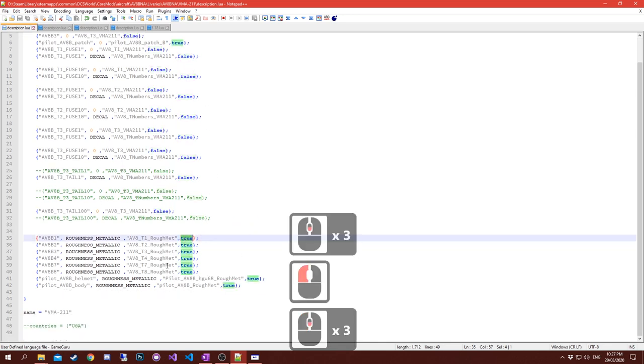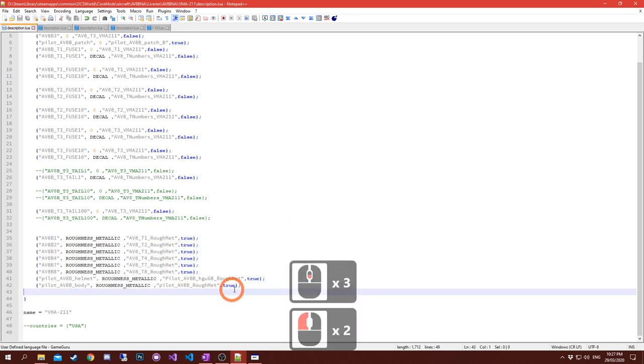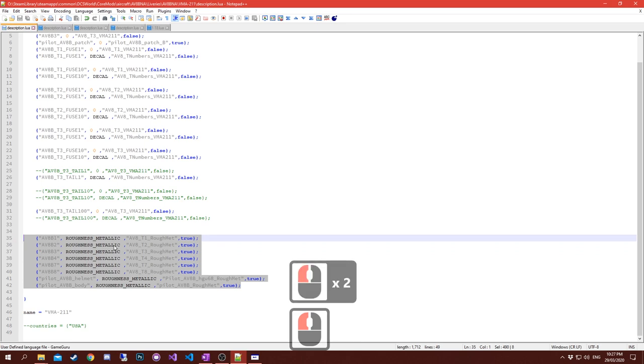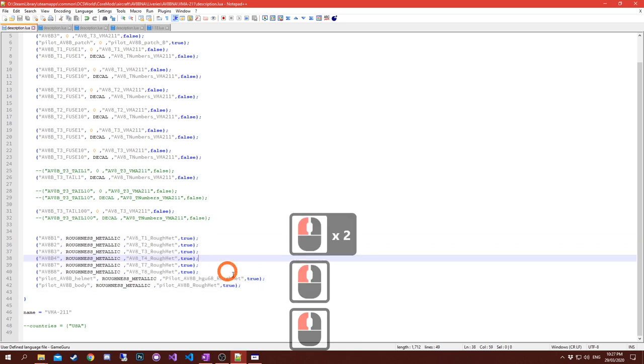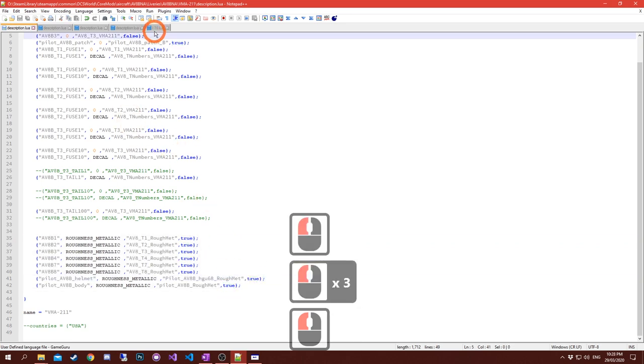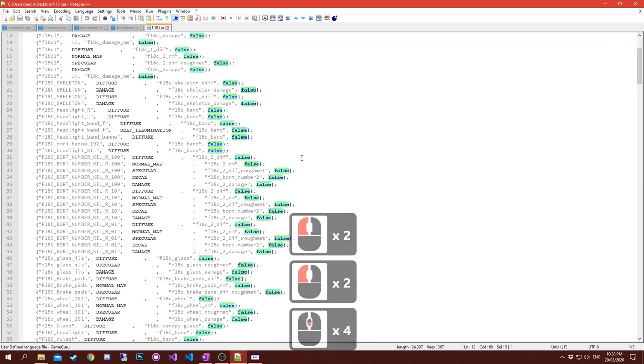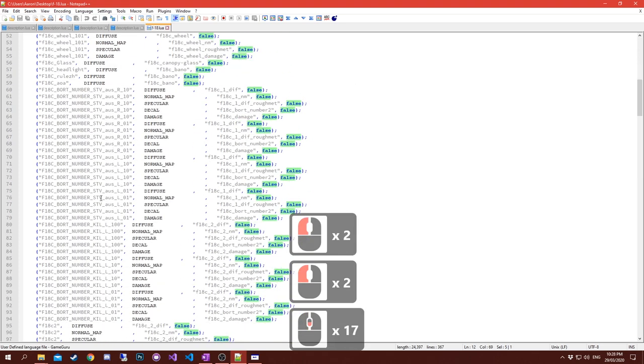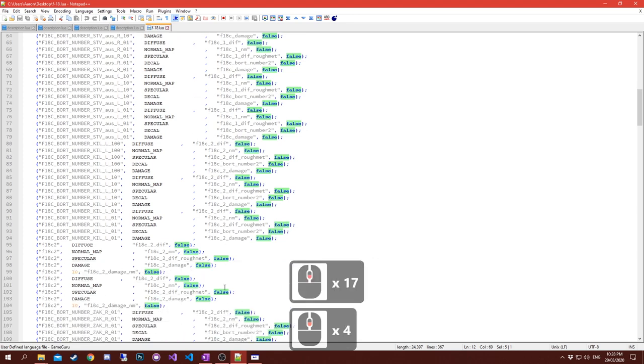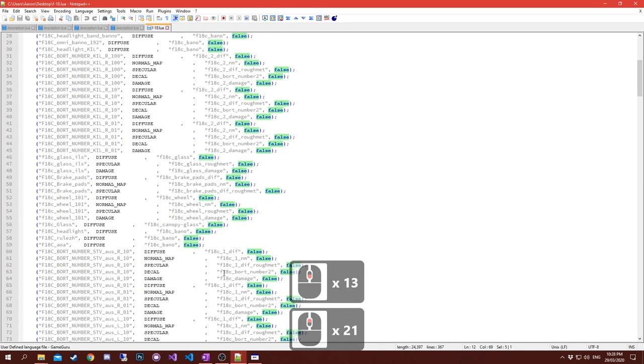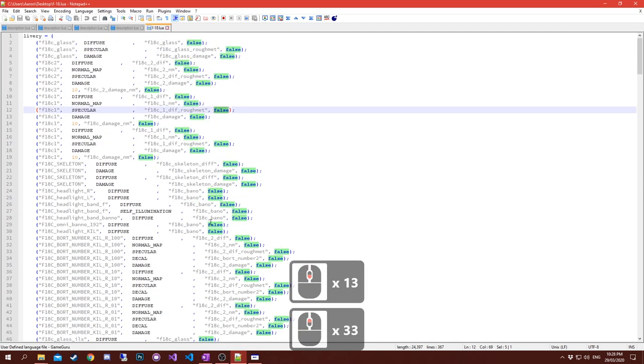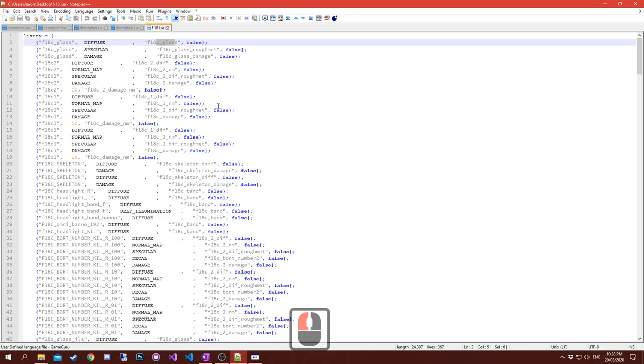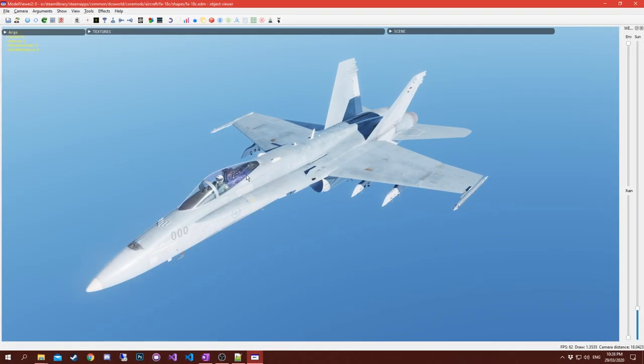The last field tells the game where to look for that particular skin. For these ones, because they're actually placed in the folder itself where the description.lua is, when we look at VMA-211 you've got T1, T2, T3, and numbers. If it's false, it's in that directory where the description.lua is.